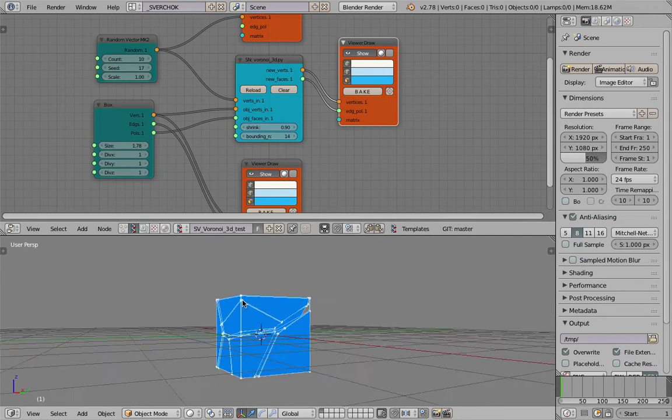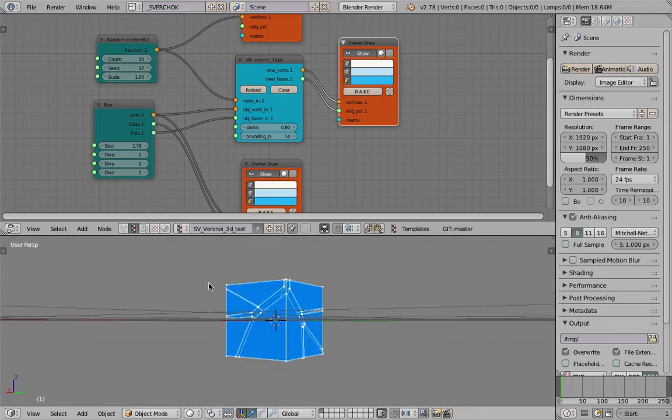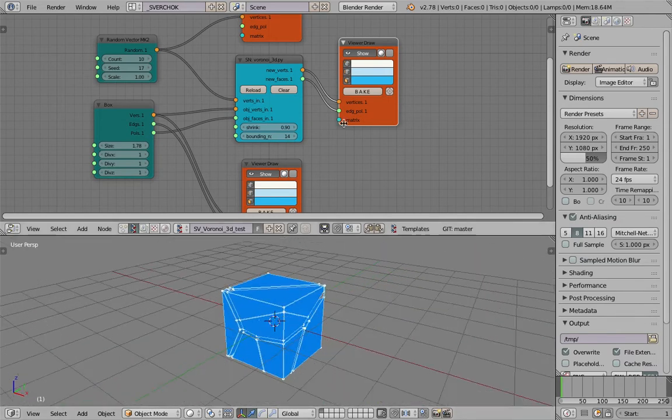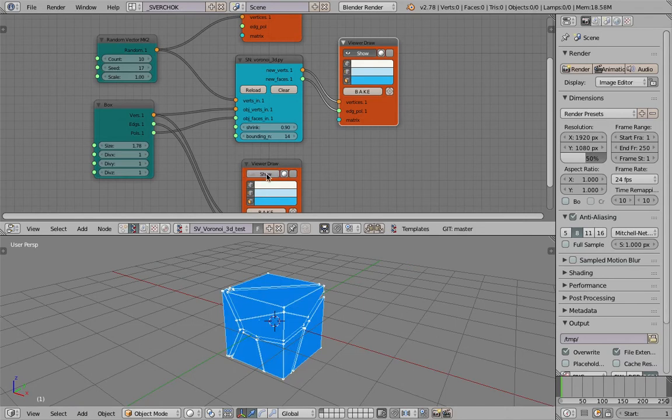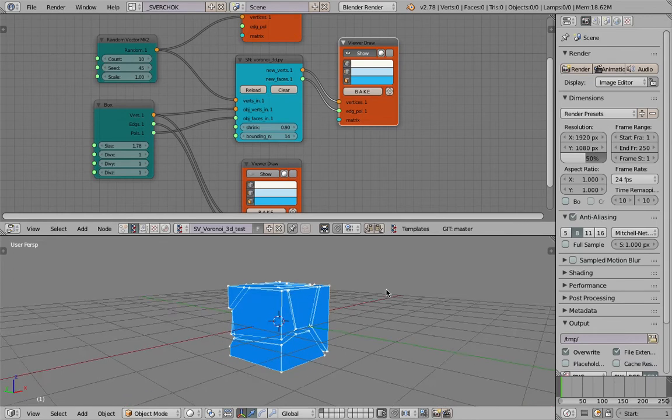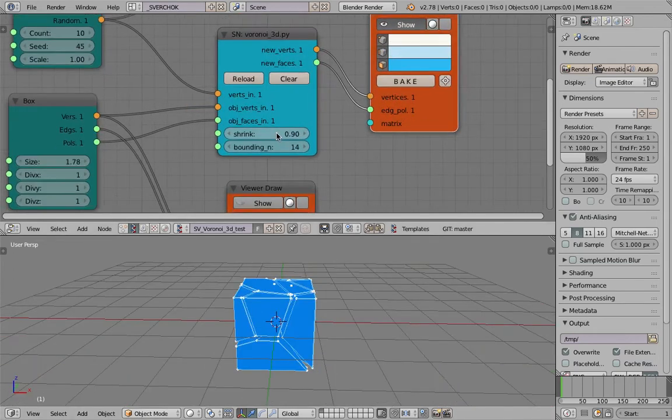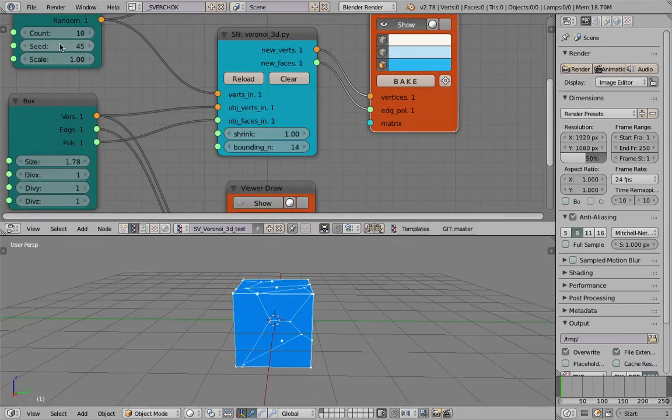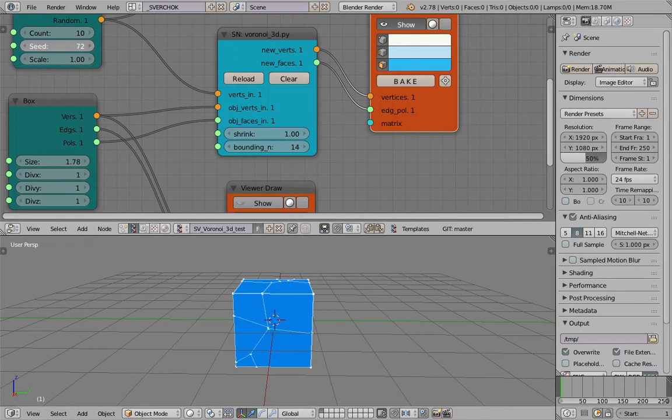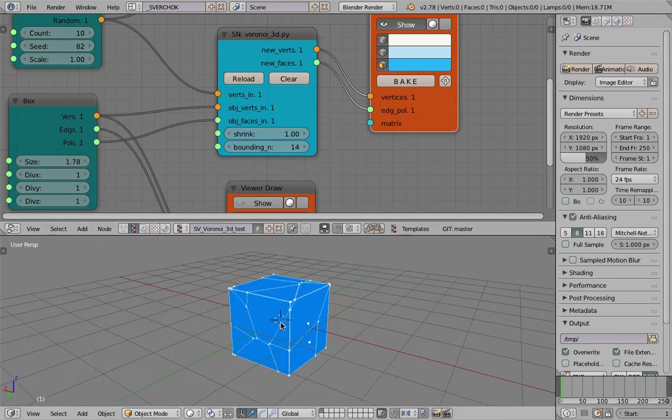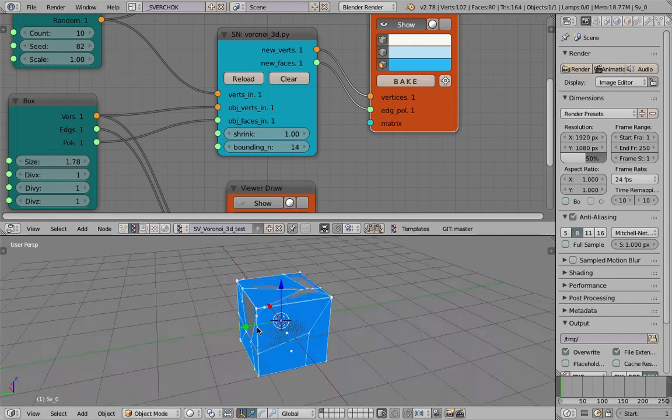Boom, and you get the Voronoi 3D right away. This is amazing—super fast. I'll hide the bounding box and randomize the seed. Let's make the shrink to one. If it's one, you get this typical Voronoi thing and you can bake it.